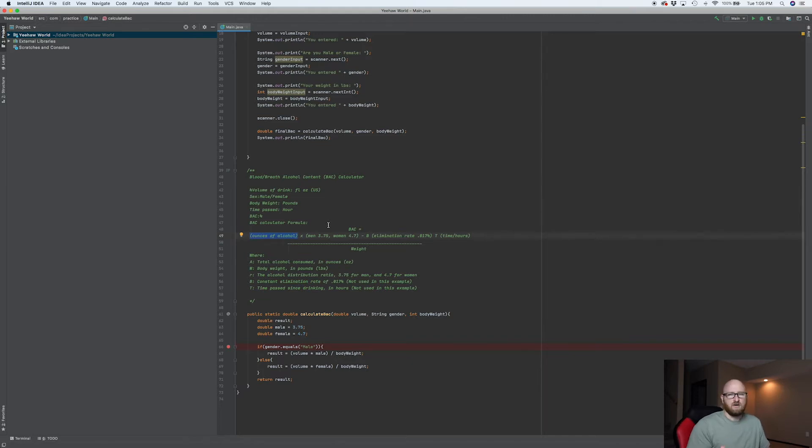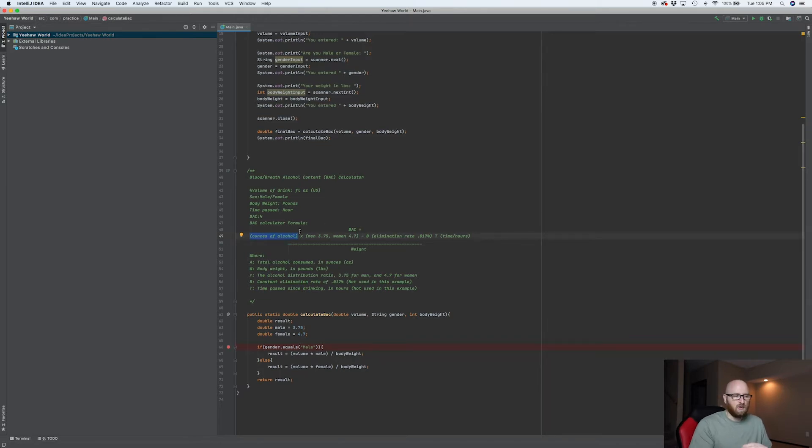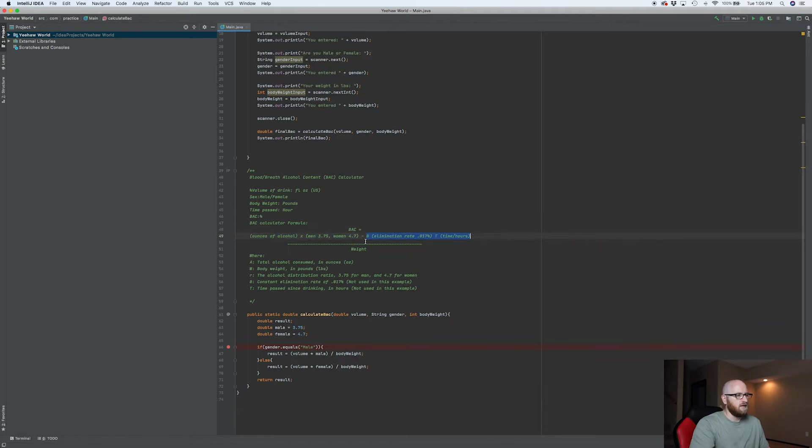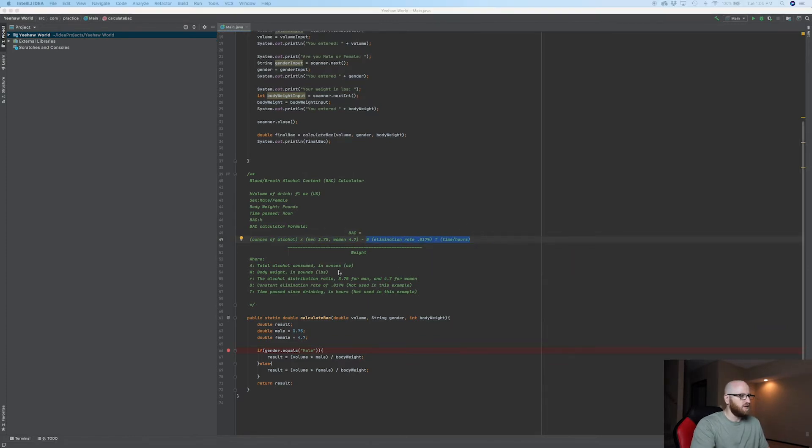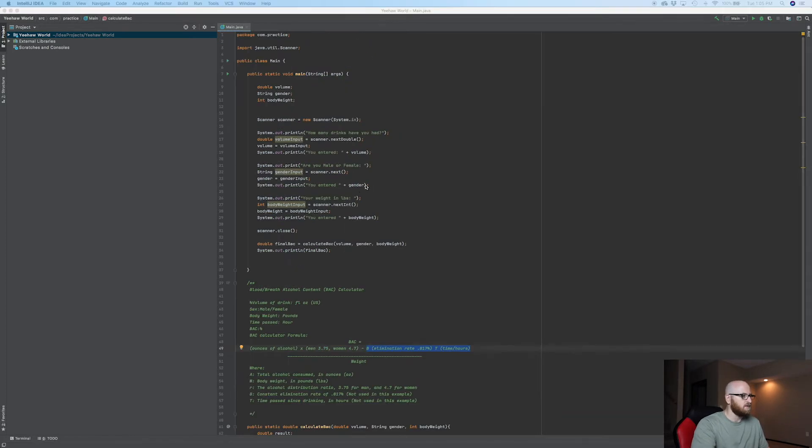We're not going to do that on this part. What we're going to add is the elimination rate and the time in hours.